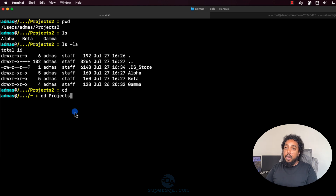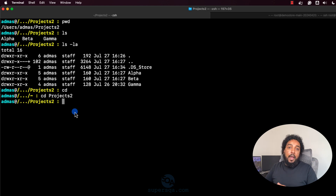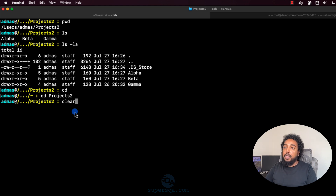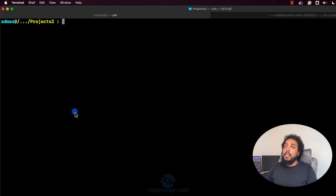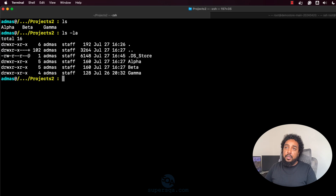I'm going to do CD projects. If you hit tab, it will finish the command for you — I'll come back and talk about that. I just type P and hit tab and it finishes for me. Now I'll clear the screen and do a list to see what folders are in here, or do ls -la to get more details.